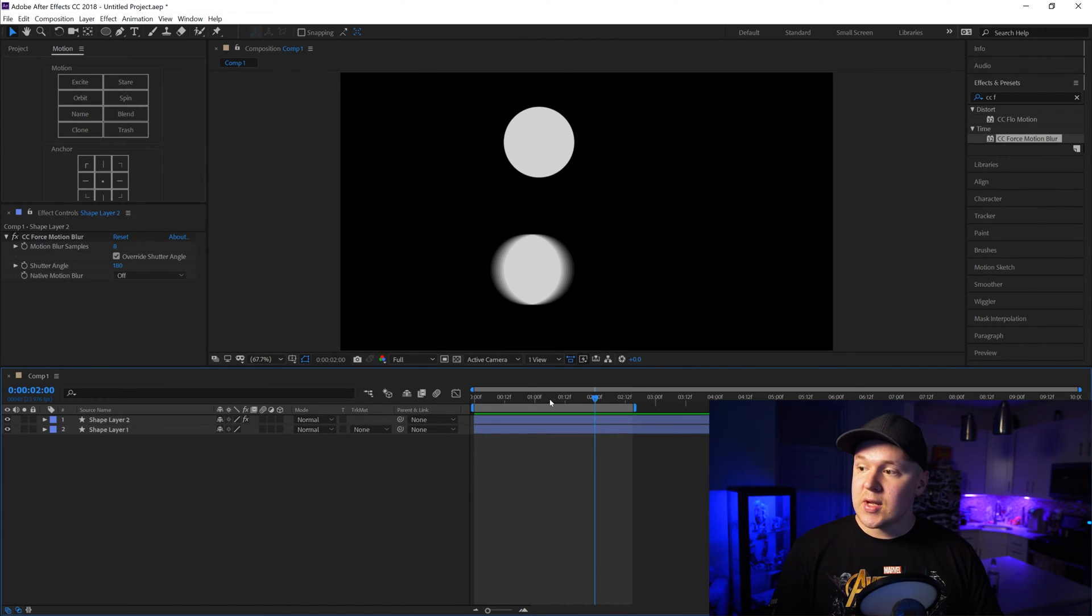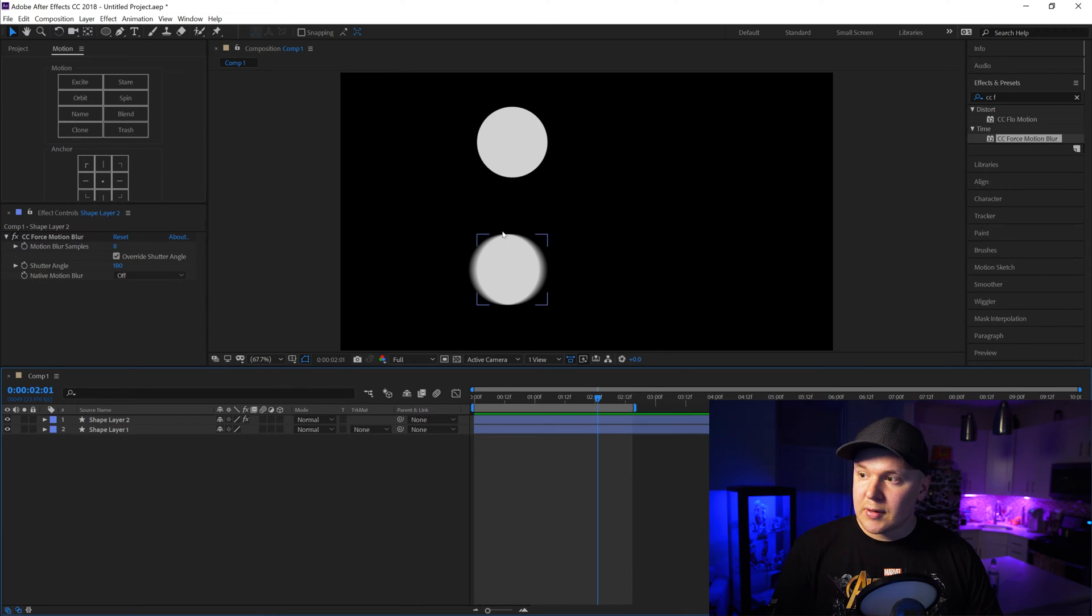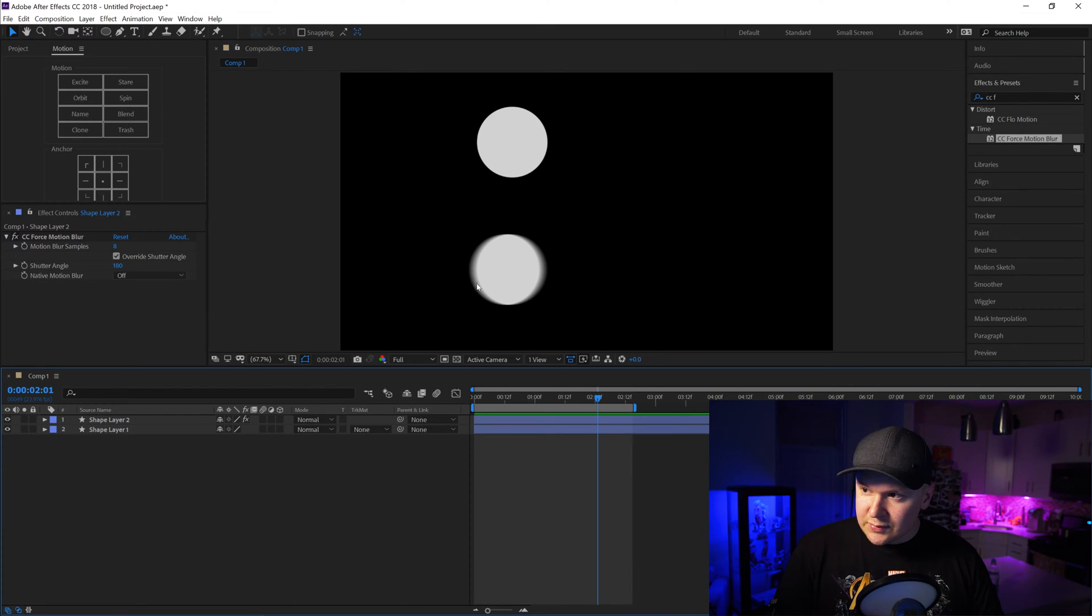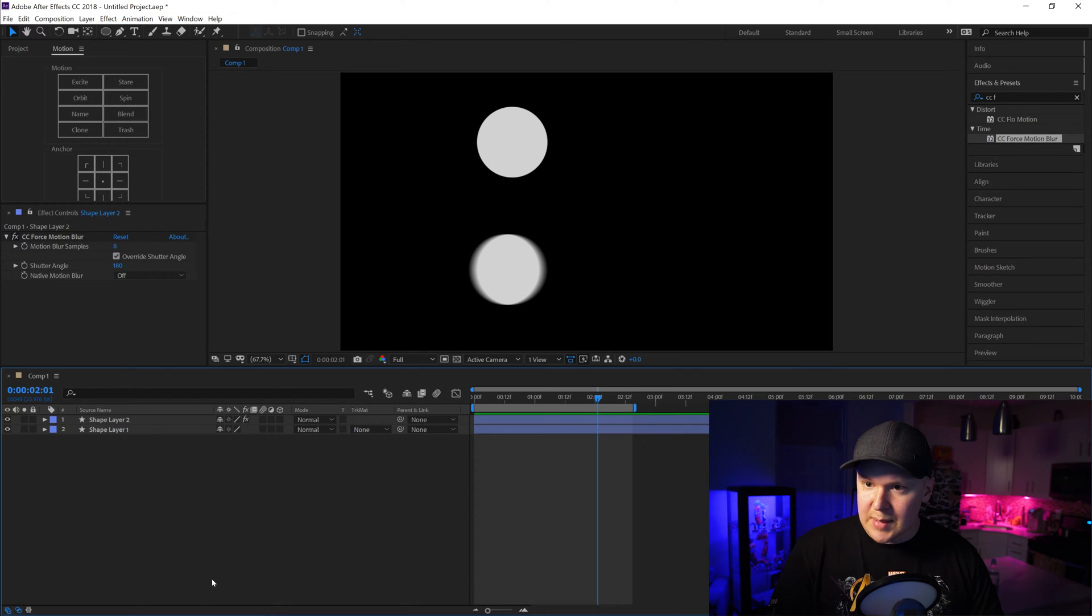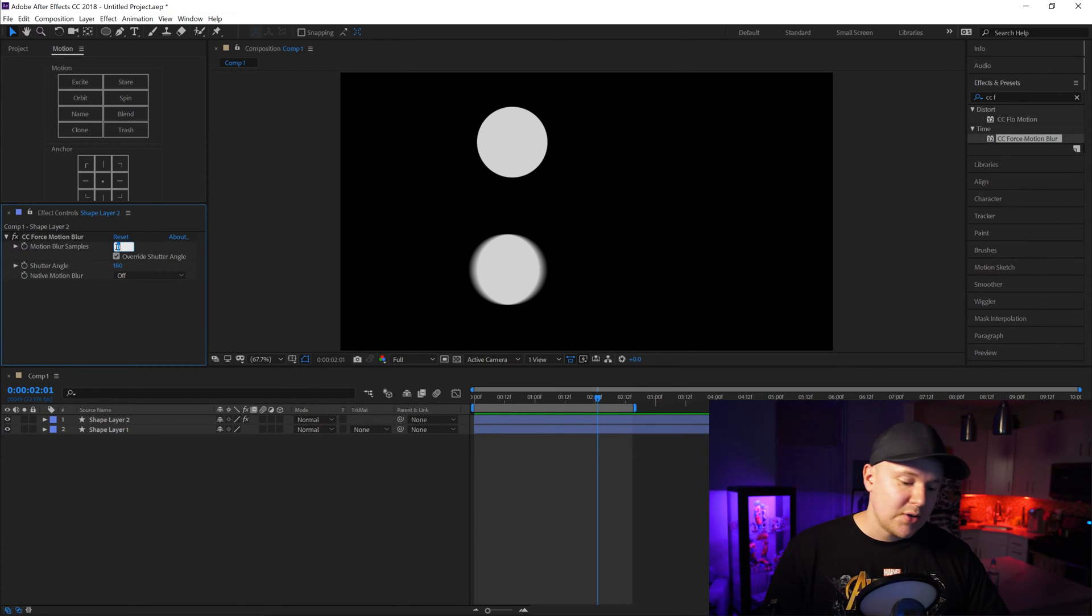So if we can see right here, we stop it, the blur looks pretty good, but it looks a little gradient and you can see the blur samples. To fix that we increase the motion blur samples. Let's go to 16.